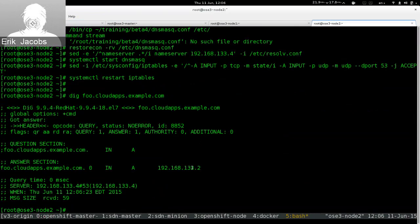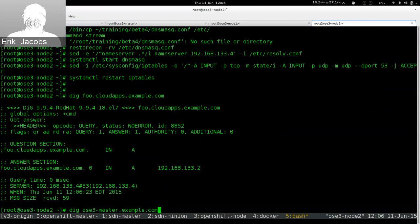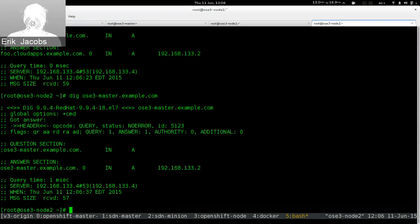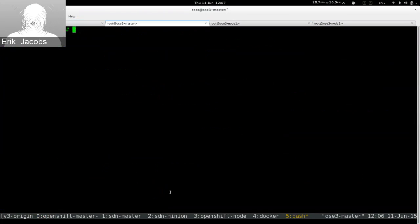For example, if I dig foo.cloudapps.example.com, the response we get points to my master system. When we set up the OpenShift environment, we'll create a special place for the OpenShift infrastructure to run. We ensure the router will always live on the master, so anybody coming in on that wildcard DNS entry will hit port 80 on my osc3 master, which is where the router is.